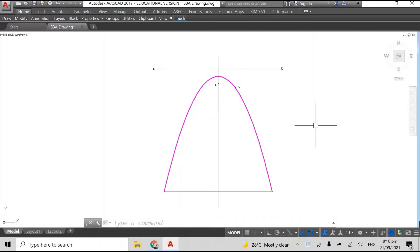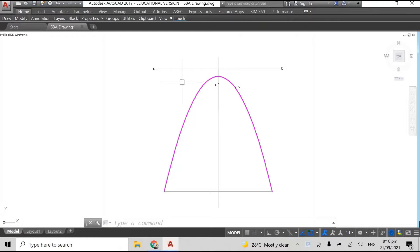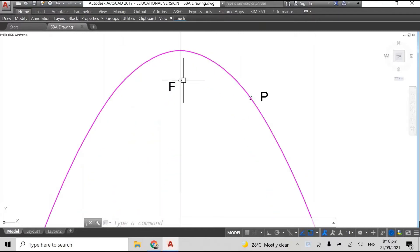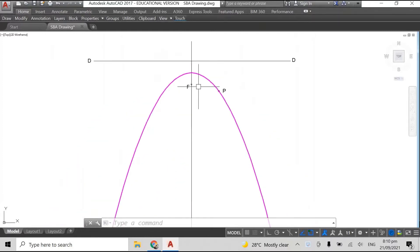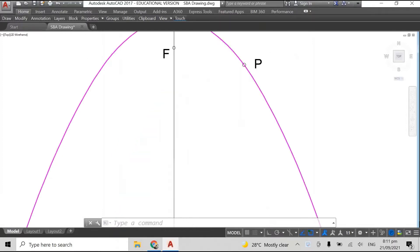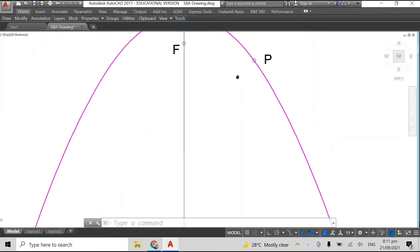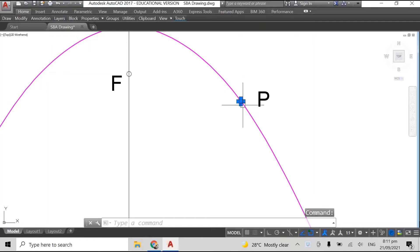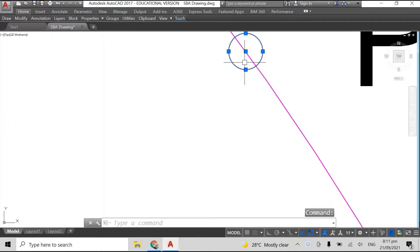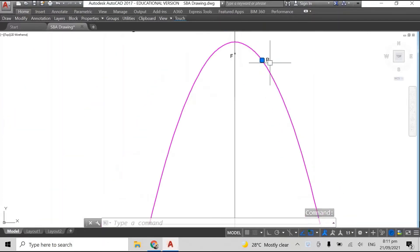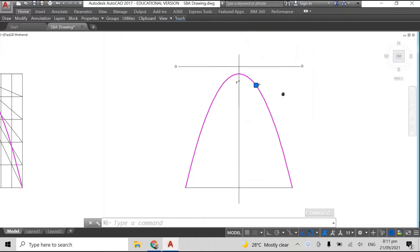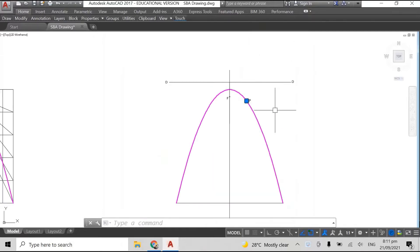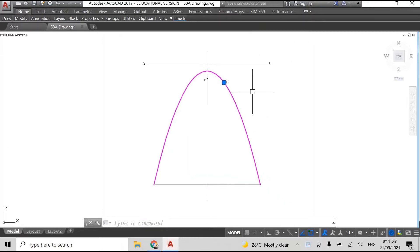Okay, so what we have here is the same parabola that we drew in the last video. You can see we have our focus, we have our directrix, and we have a point P on the parabola. That's the point that we want to draw our tangent to. Now you can identify a point anywhere on your parabola, it doesn't matter.